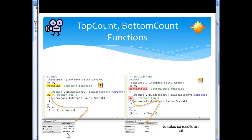Here it is dropping on down, and now here's BottomCount, just the reverse. No sales or null.